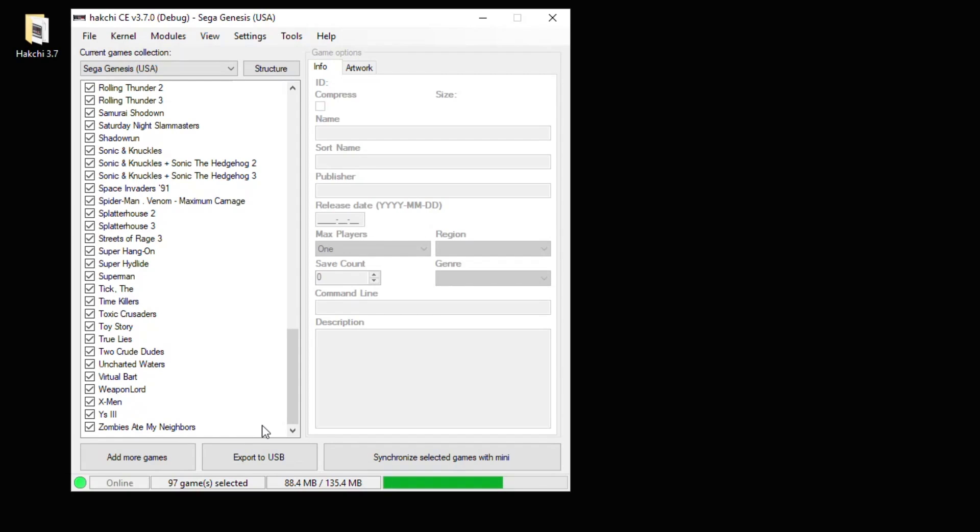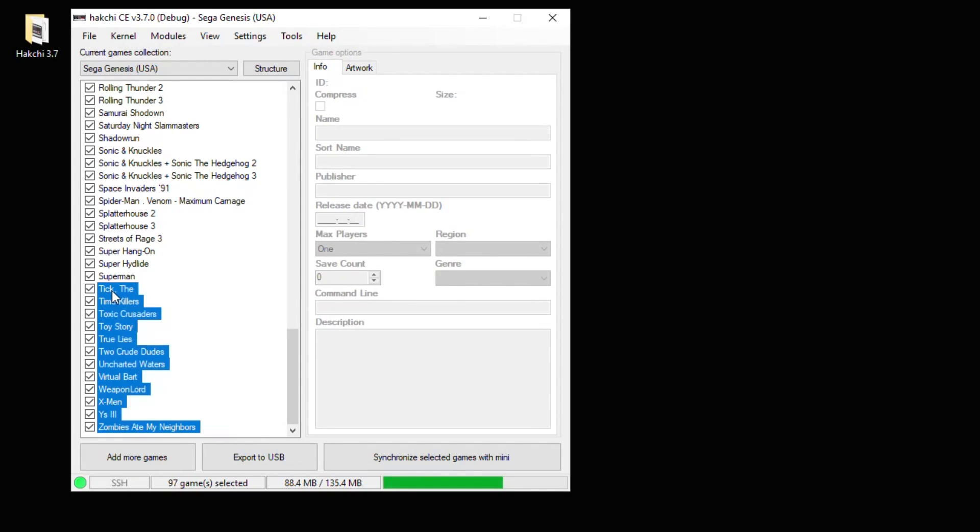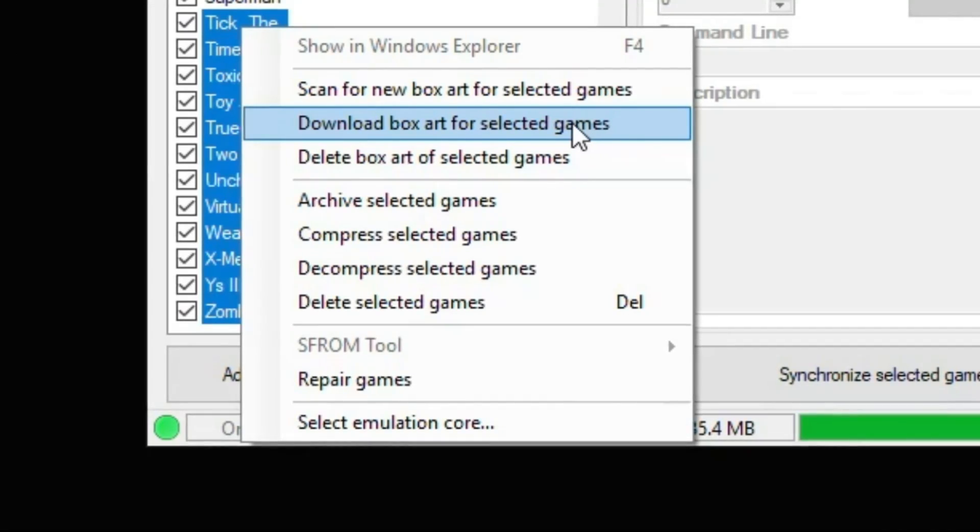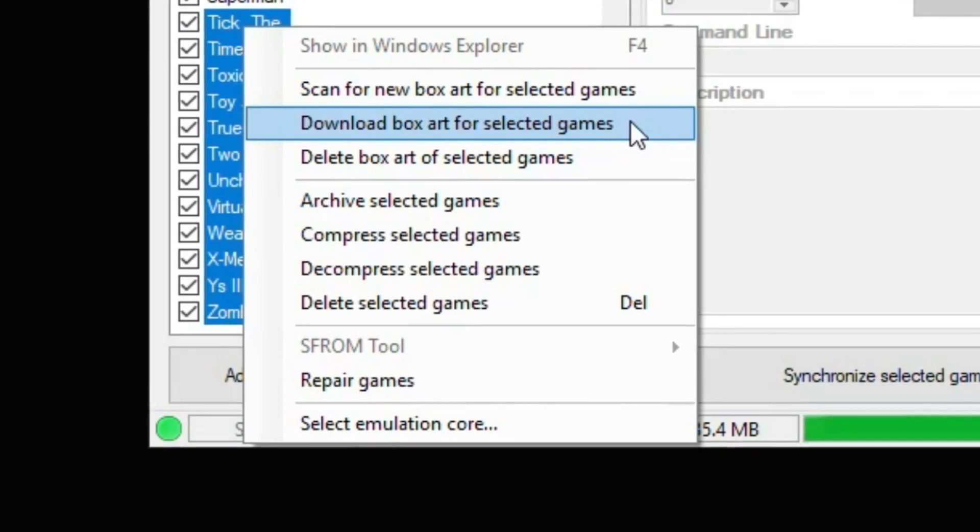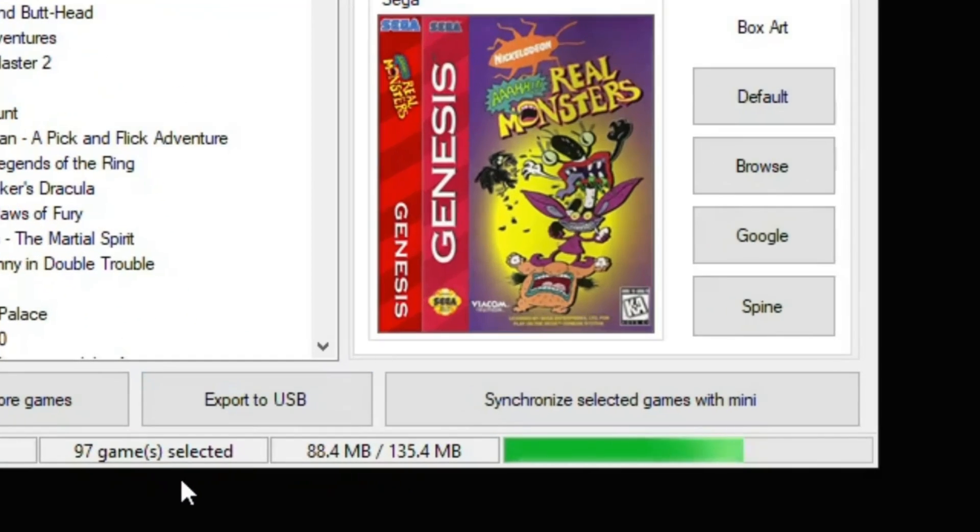You can get box art for multiple games by highlighting the ones you want, right-clicking, and selecting Download Box Art for Selected Games. If you look at the bottom of HackCE, you see how many games you have selected and how much space you have left in the overall total.